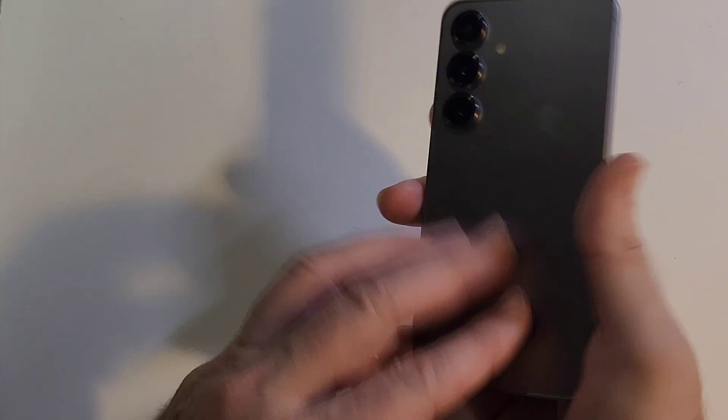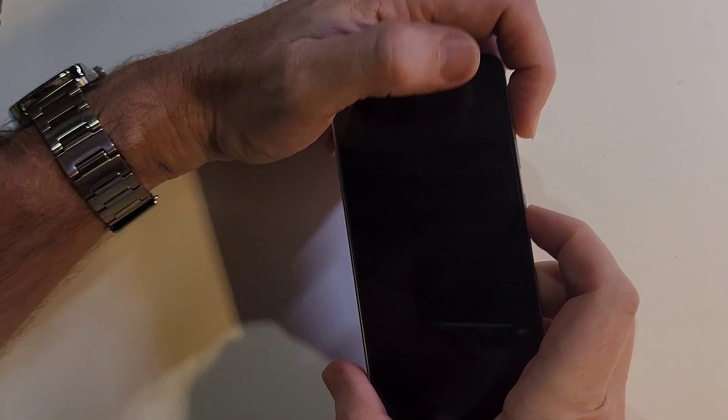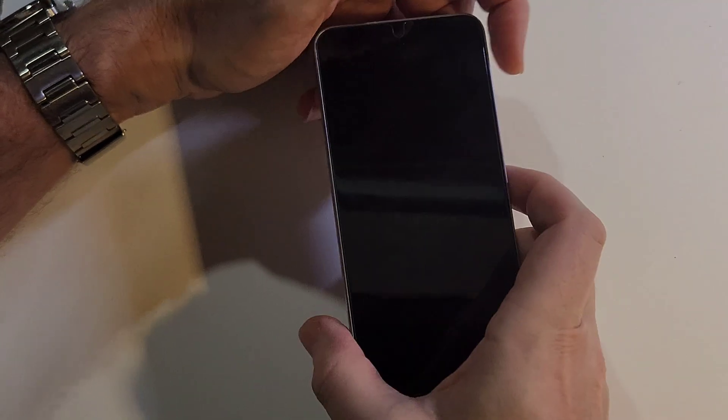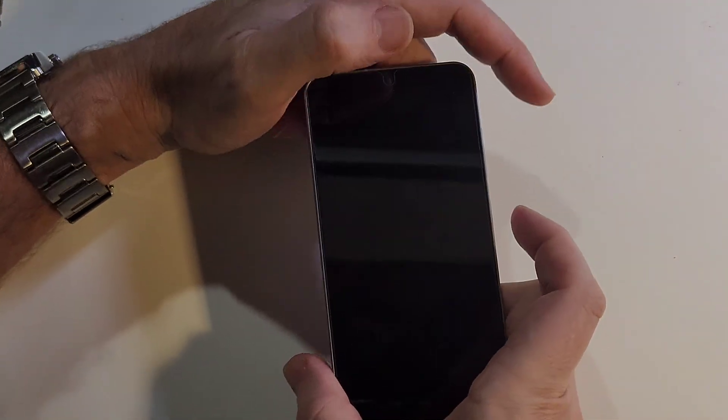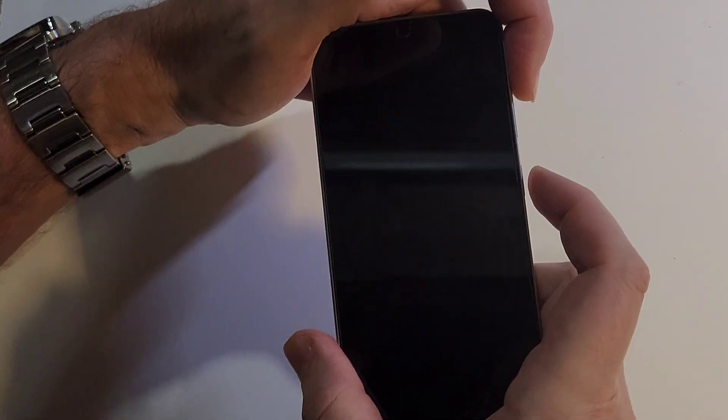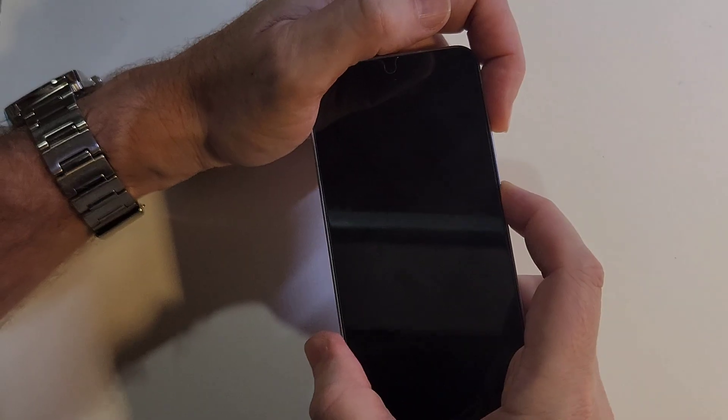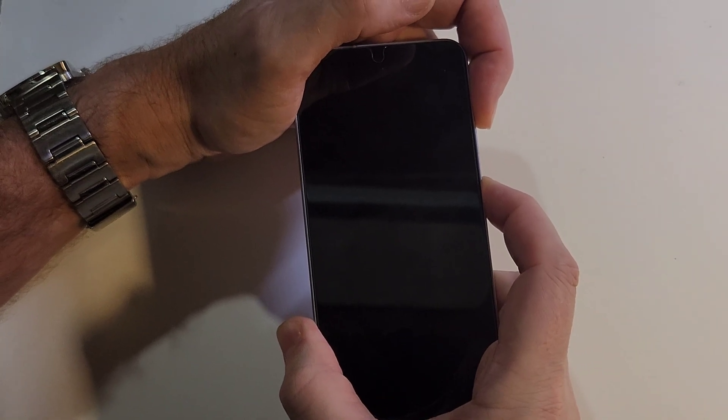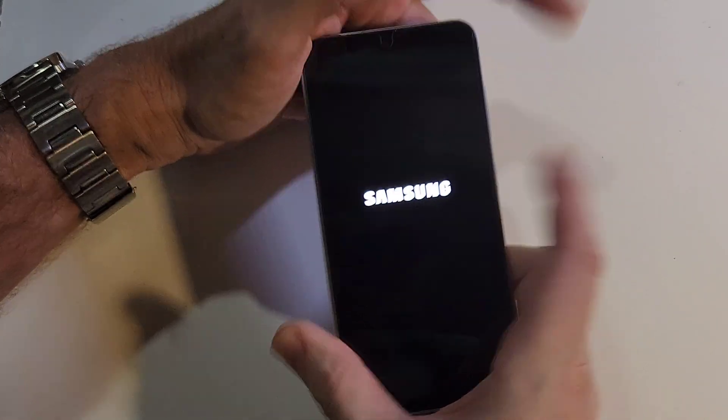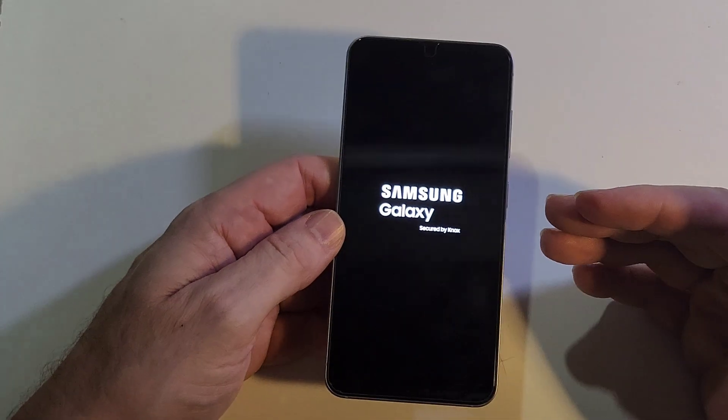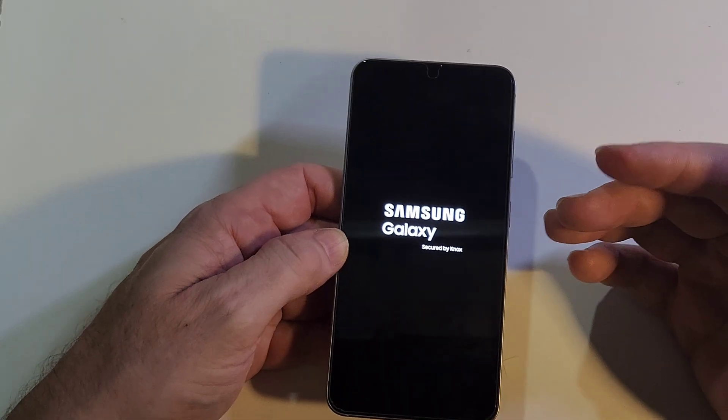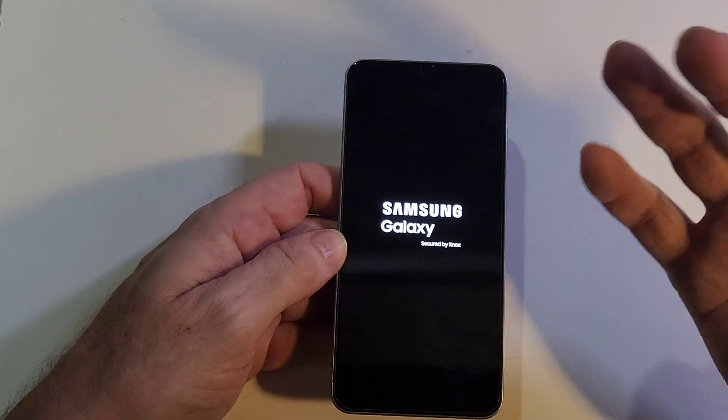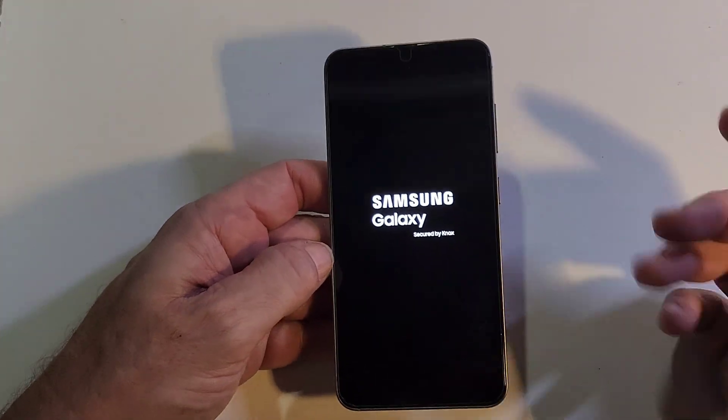You need to factory reset your Samsung Galaxy S25, but you're getting frustrated because you follow the other videos and it's volume up and power, and you push it, volume up, power, and you're expecting it to go to the Android recovery menu, and instead it just reboots.